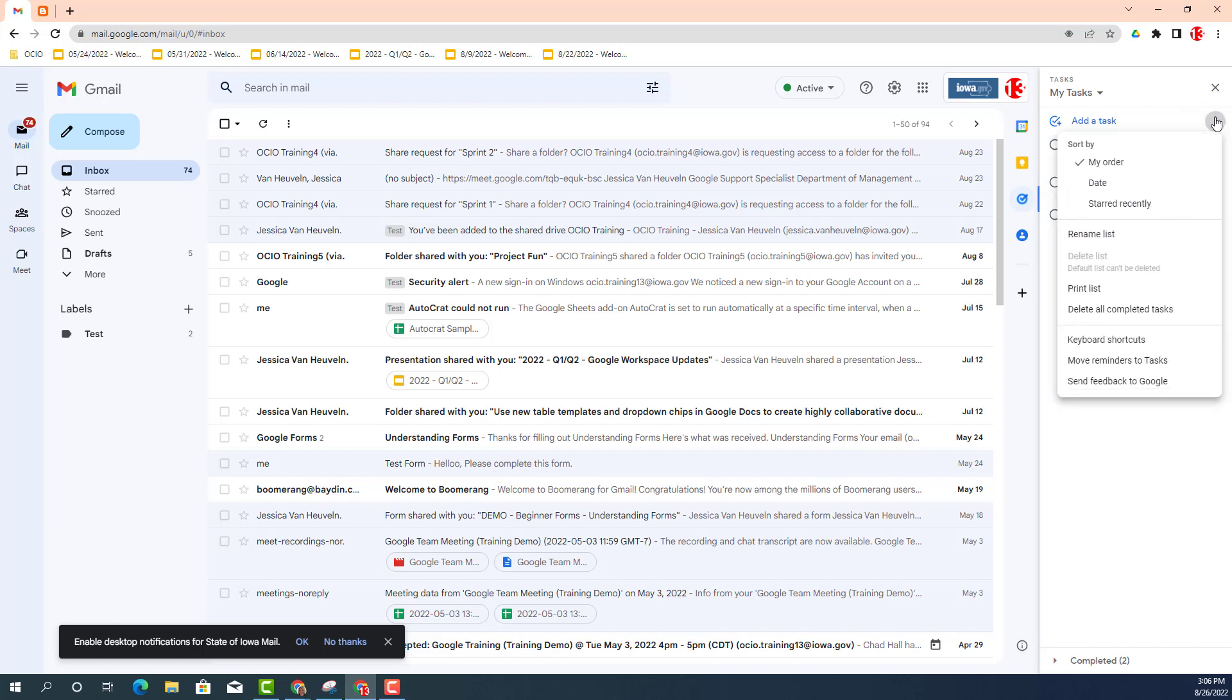And you will see there is an option to print list. And then you could follow the prompts to go ahead and print your personal list.